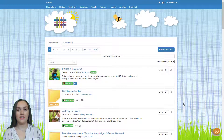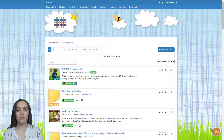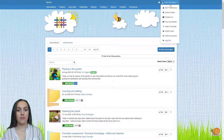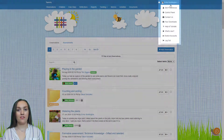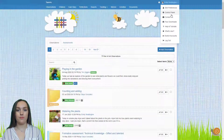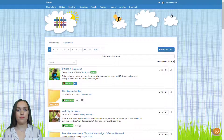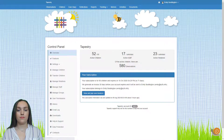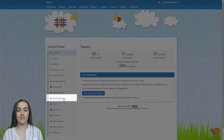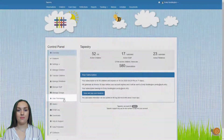To access the permissions page you'll need to go to the control panel, so click on your name in the top right hand corner and select control panel from the drop down. Once you're on the control panel page just select user permissions from the left hand side menu.